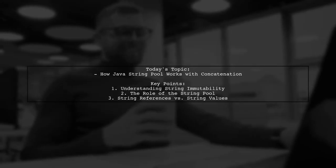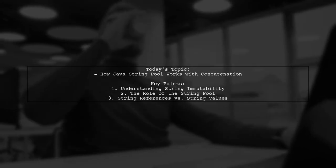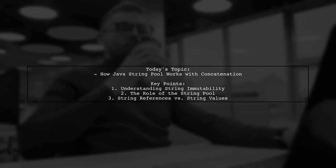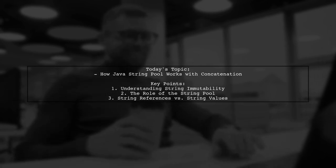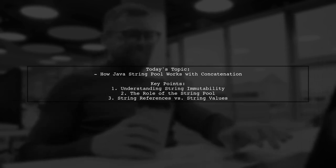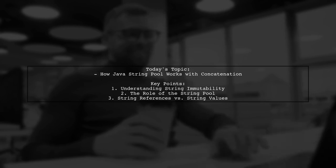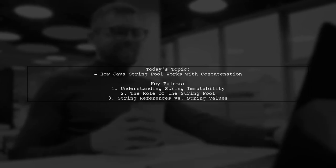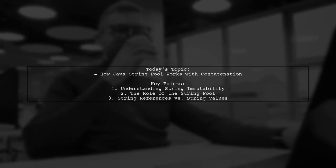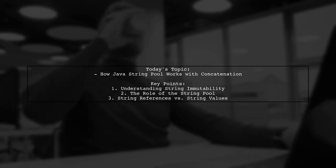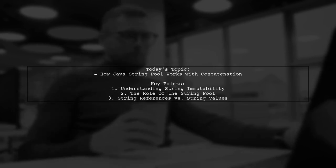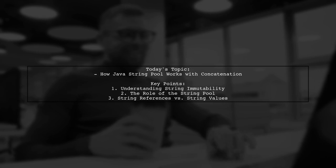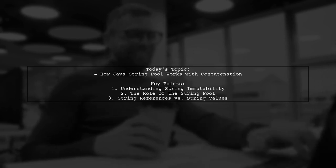Welcome to our Java Deep Dive. Today, we're tackling an intriguing question about how the Java string pool operates during string concatenation. Our viewer is curious about the nuances of string references, particularly when using the equality operator. Let's explore this fascinating topic together.